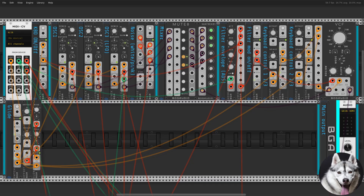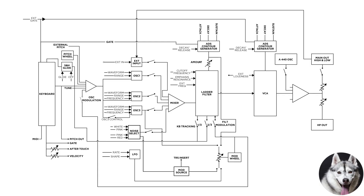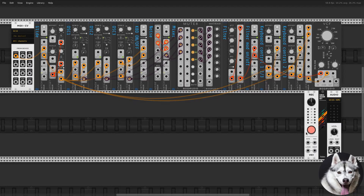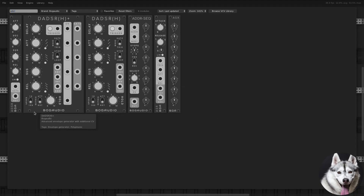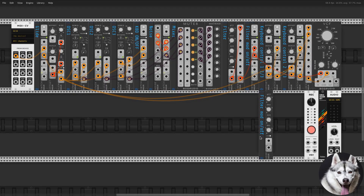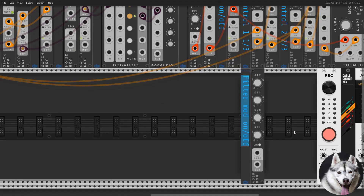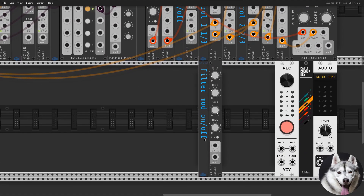We've passed the halfway point — it's a really easy yet powerful synth. Now that we have a filtered audio signal, we need another envelope generator. Again, only attack, decay, and sustain, so let's use another ADSR and ignore the release. Now let's use a VCA to let our ADSR control the loudness.